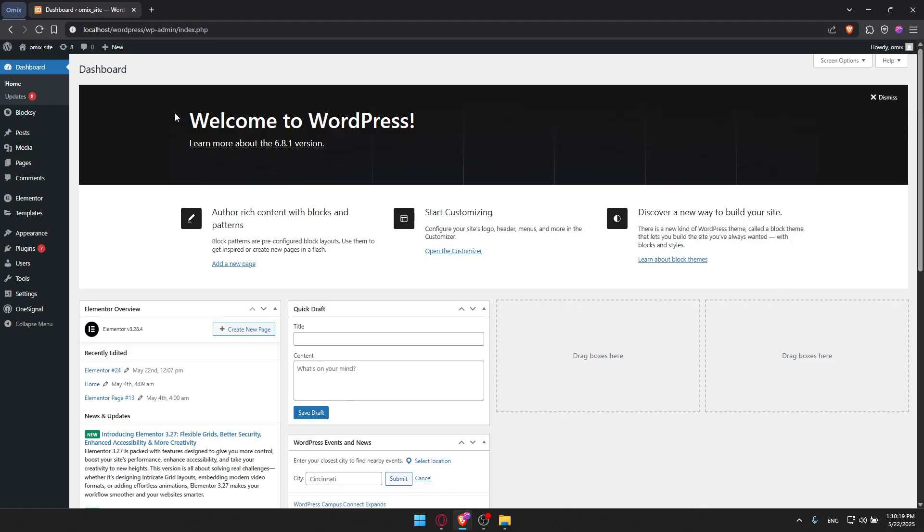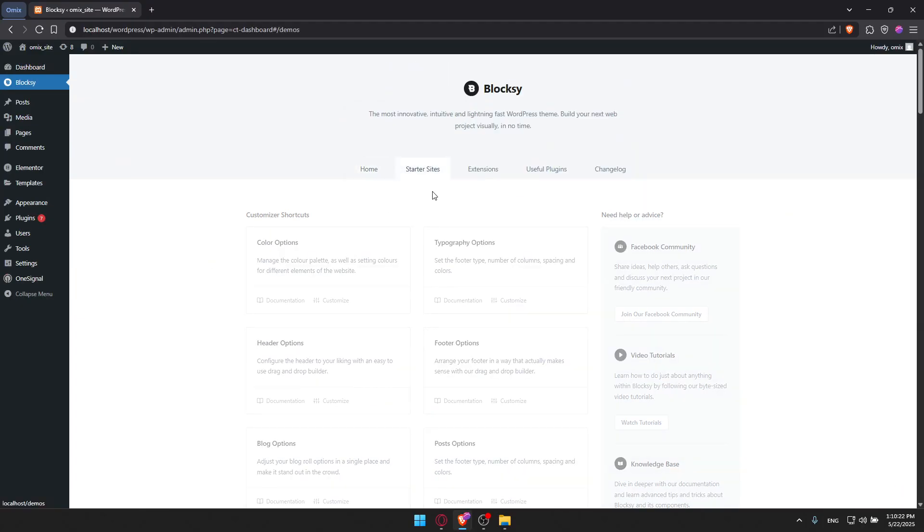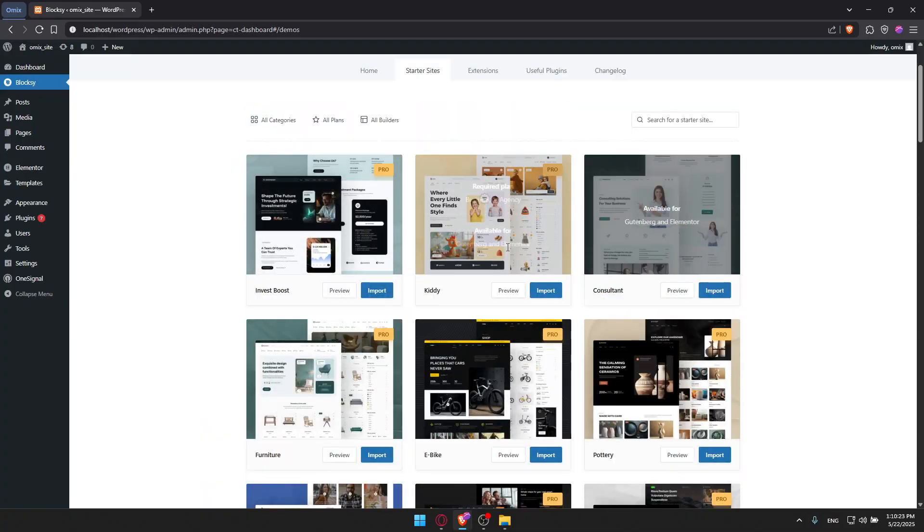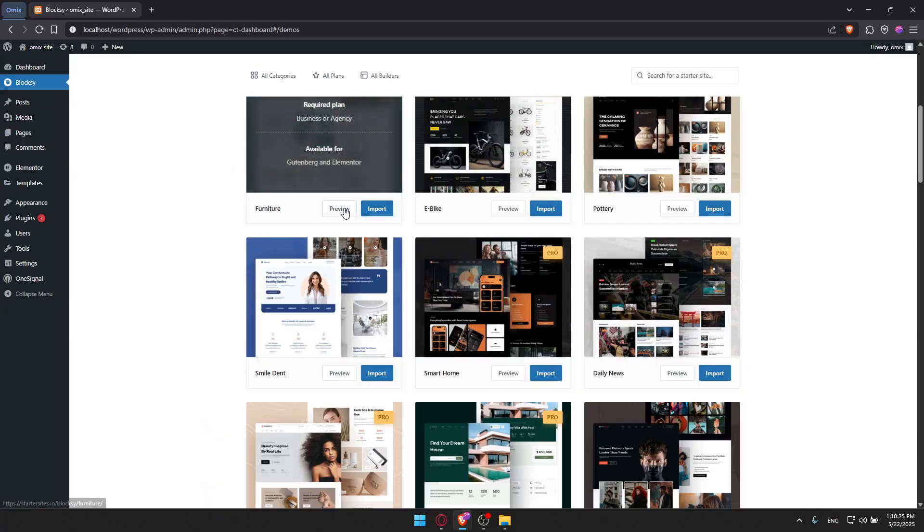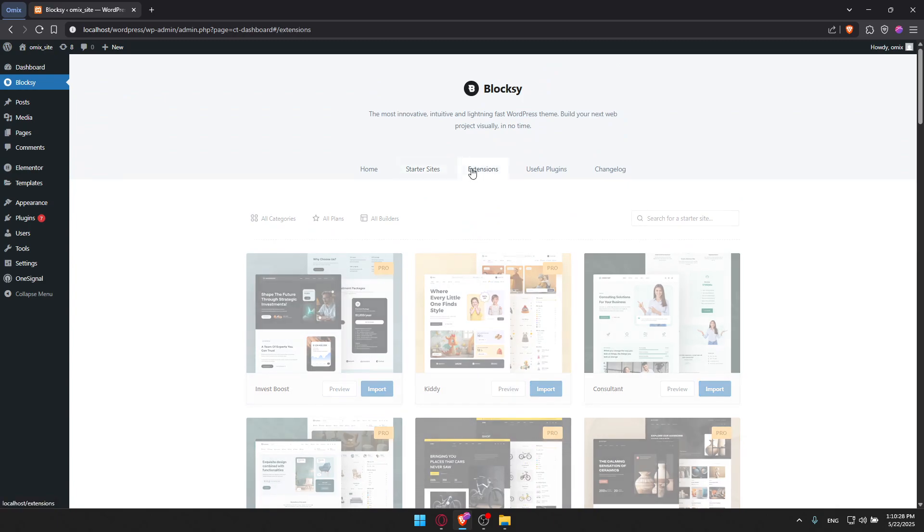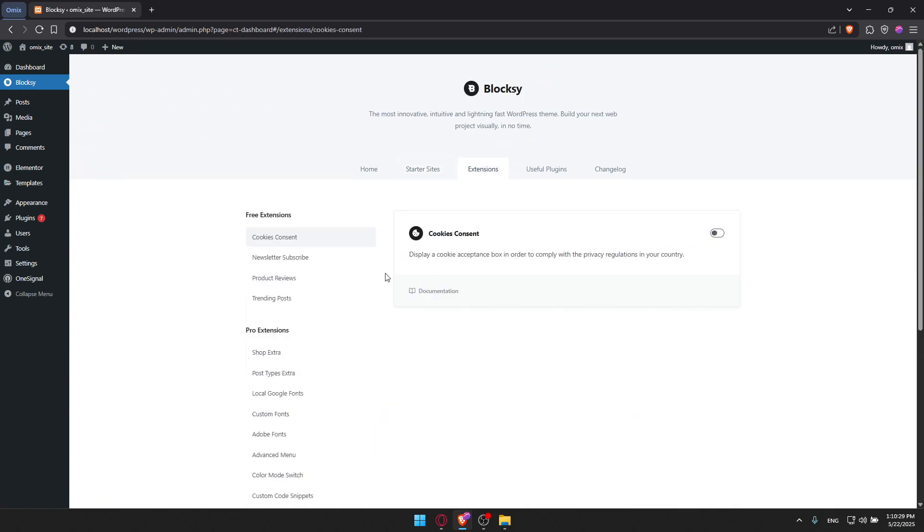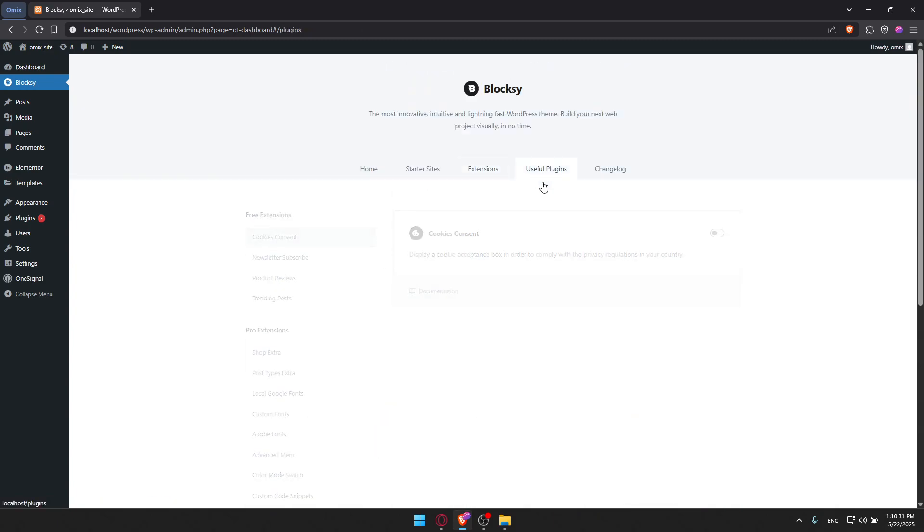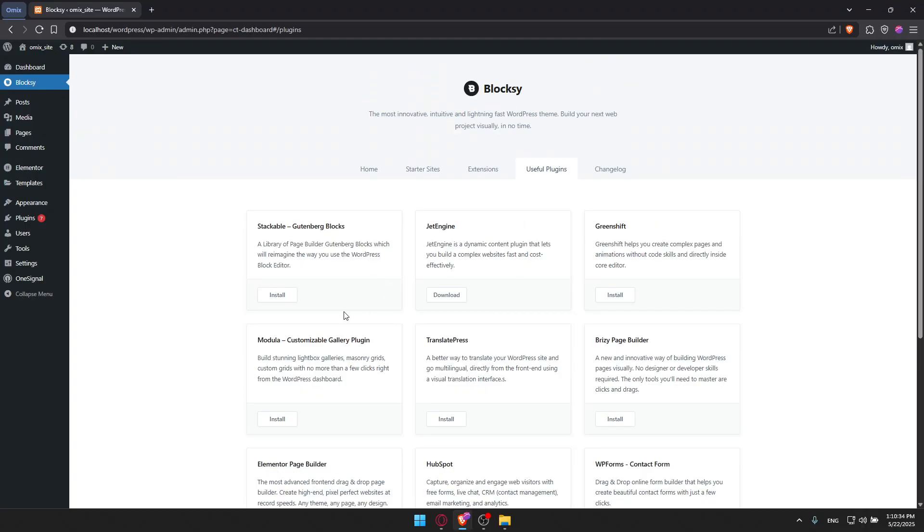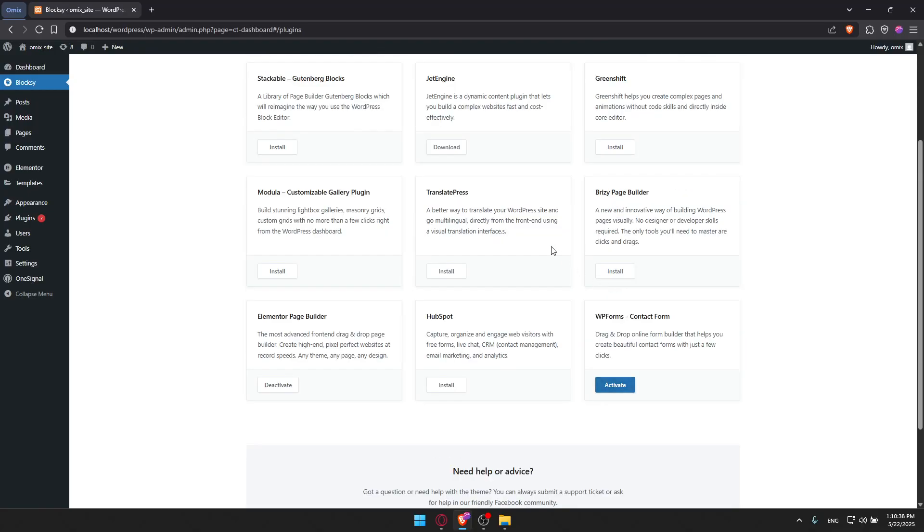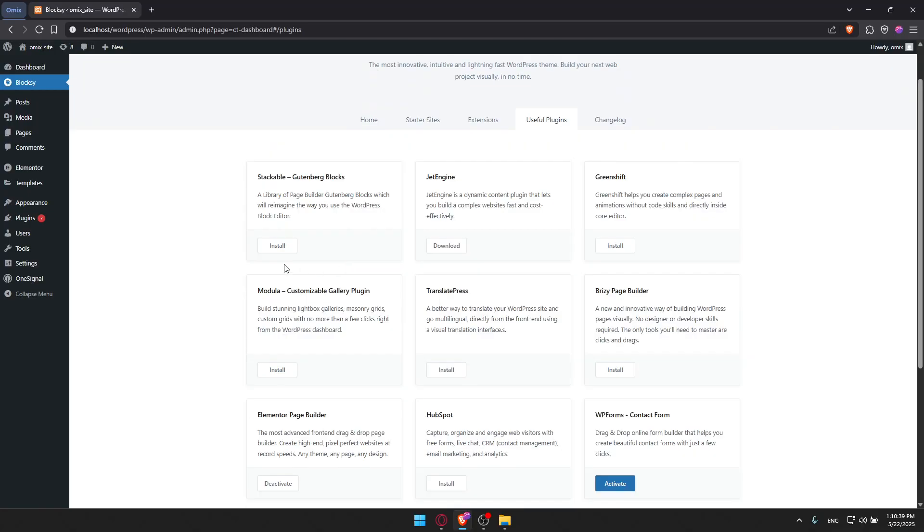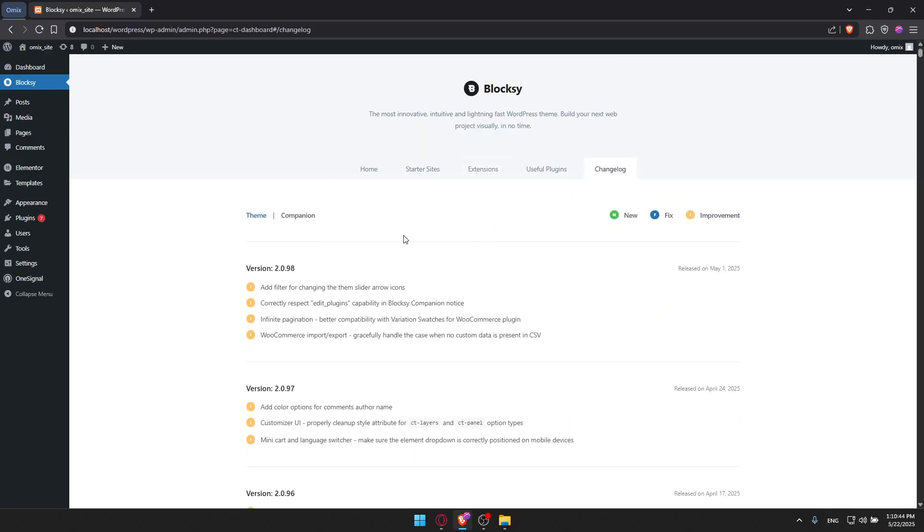If we go to Bloxy on the left panel, we'll find everything. Here's Starter Sites that I told you about - you can import all the starter sites that you want, and some extensions that you can use. Also, some useful plugins that work well with Bloxy. I have this installed and can activate it. You can install other stuff if you want. Read what it adds to your site. Here's the changelog showing what they changed in previous versions.